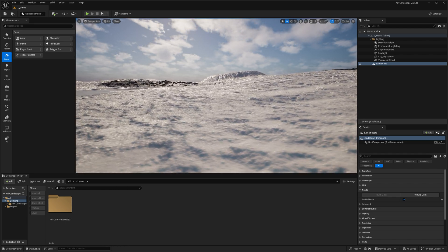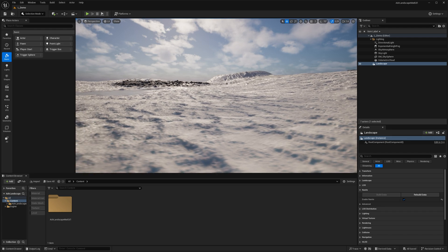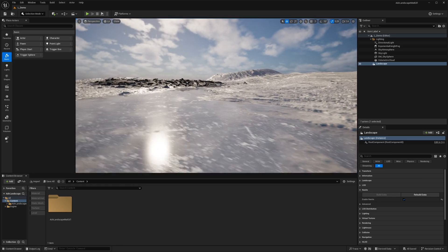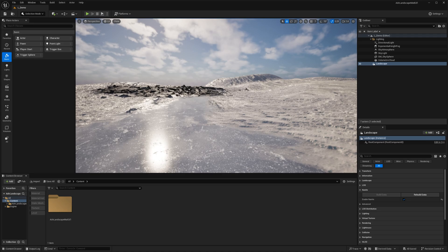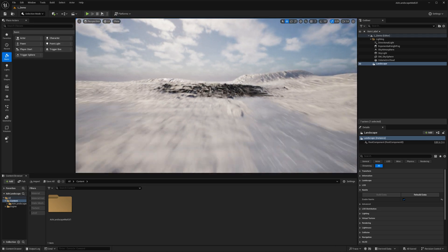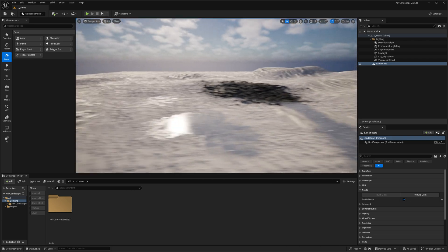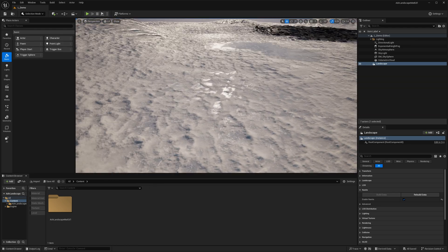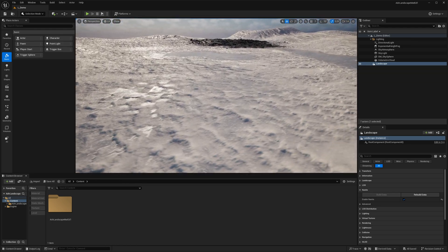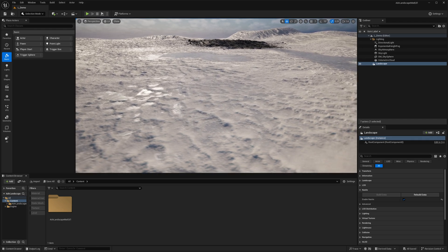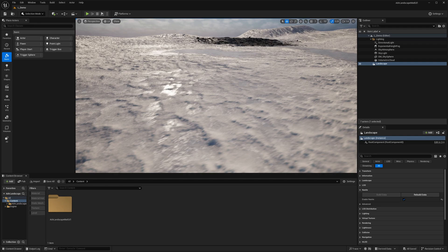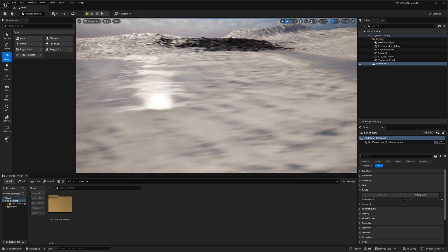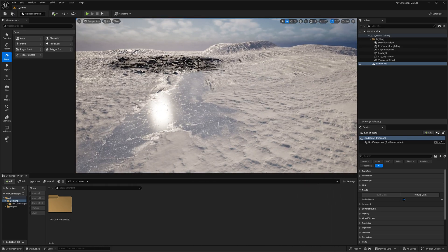The snow also has nice sparkles or glints, which is enabled by using Substrate. You can tweak those values and enable or disable them per layer. The lake does not have the glints currently, nor do the rocks — it's only on the two snow layers. There's also nice height blending between all layers, and over here a little bit of ice is peeking through the snow where I lightly dabbed the layer paintbrush.